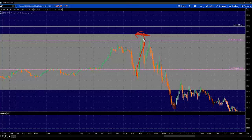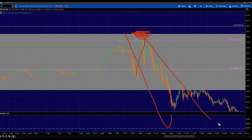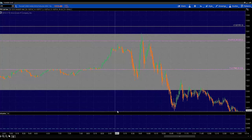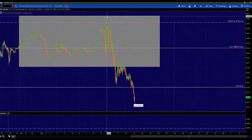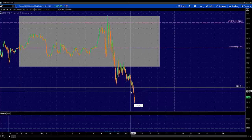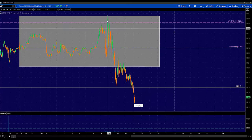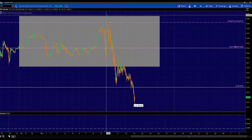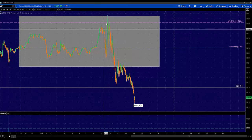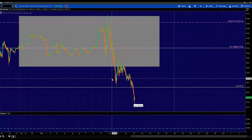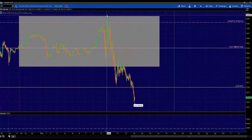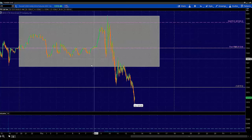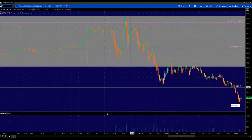Price goes literally to the absolute tick to value area high and just massive move down. So much opportunity. Look at that move down, over 18 points right there from there to there.